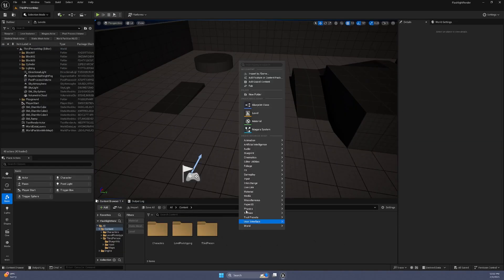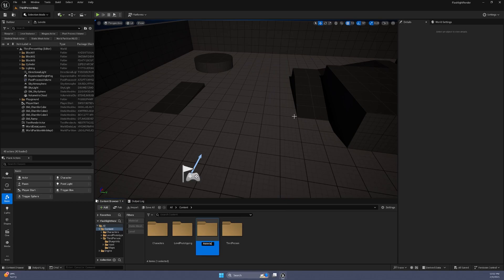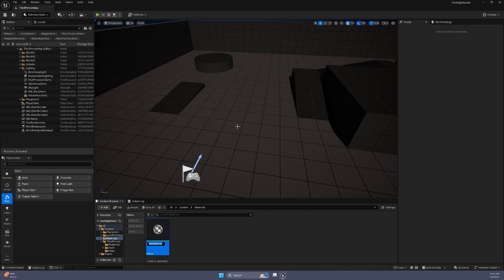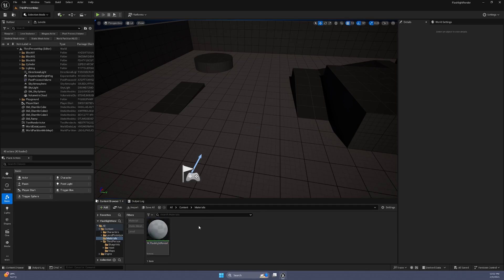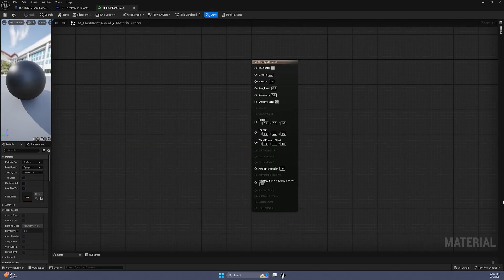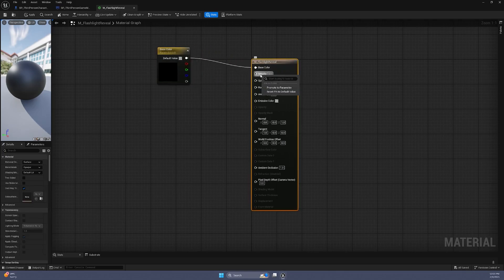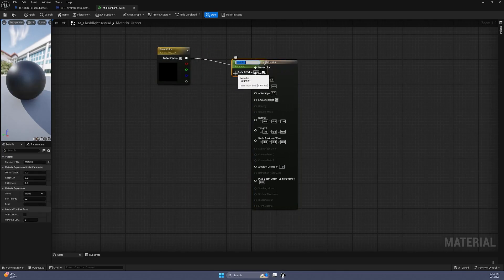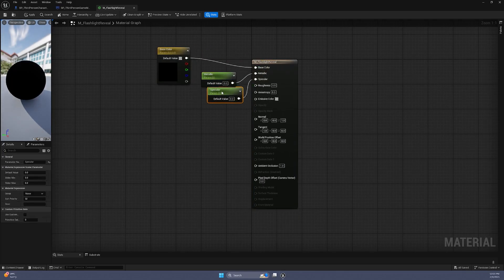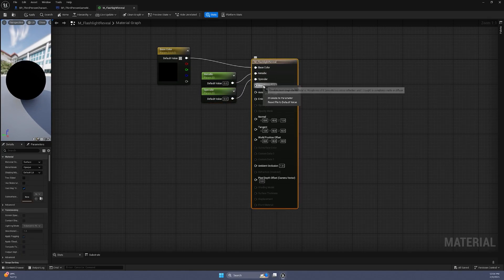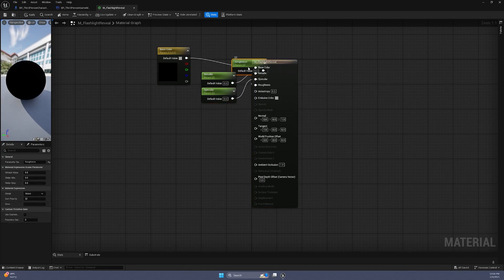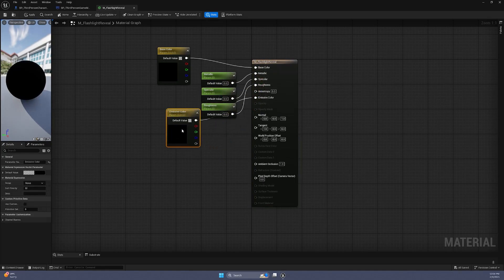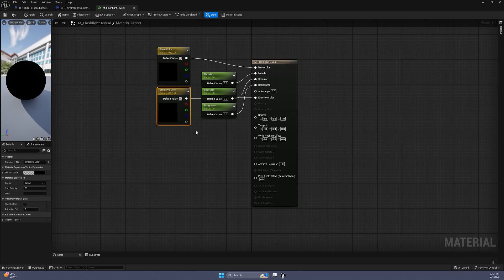Back in the Content Browser, create a new folder called Materials. Inside it, create a new material and name it M underscore Flashlight Reveal. Double click to open. Right click on the various material properties and promote them to parameters. For this tutorial, we only need color, but setting up additional parameters allows for more flexibility.